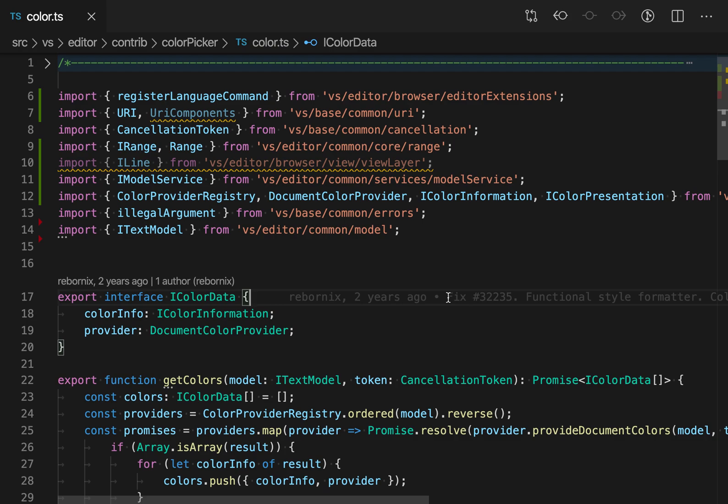You can use VS Code's organize import command to quickly clean up imports in a file. Out of the box, VS Code ships with support for organizing imports in both JavaScript and TypeScript files.